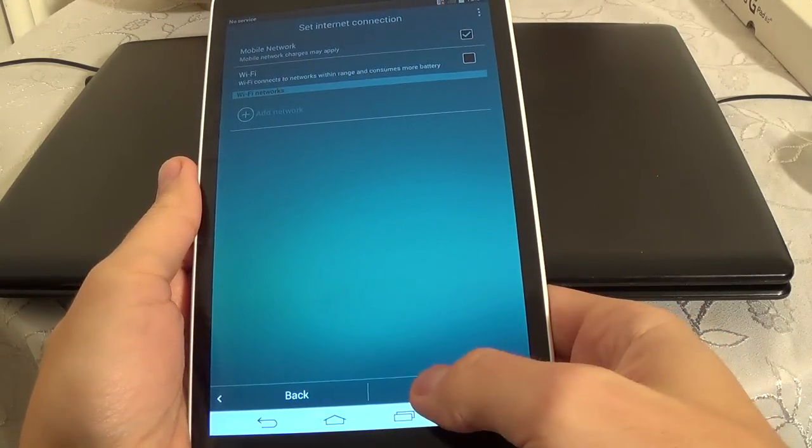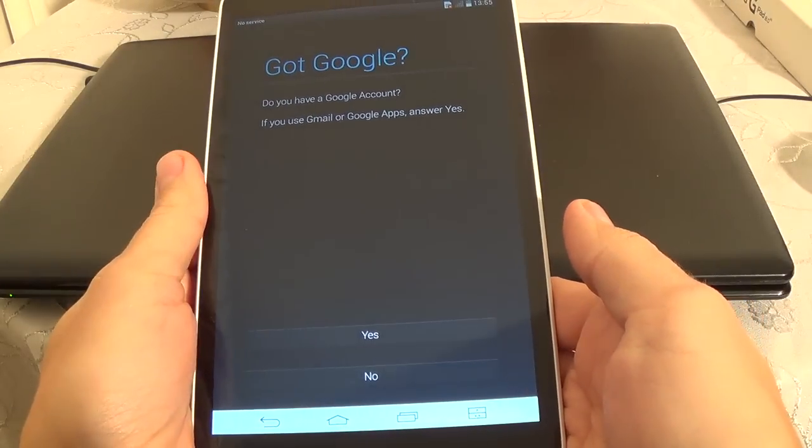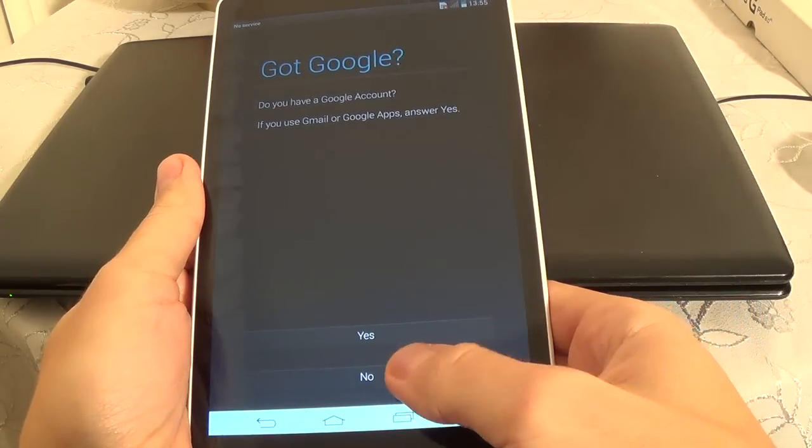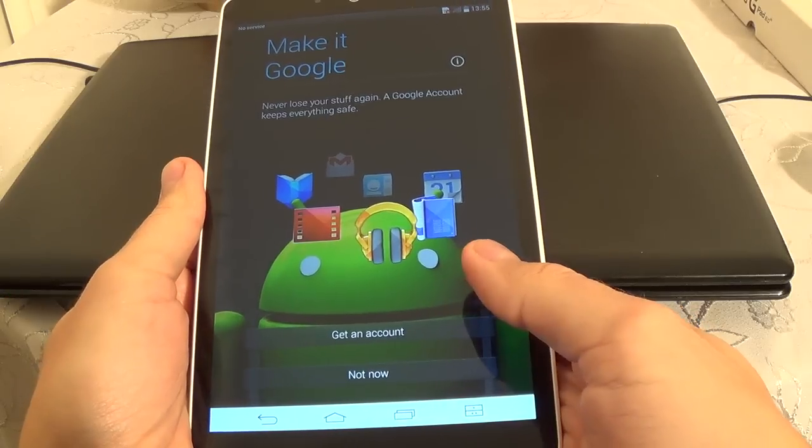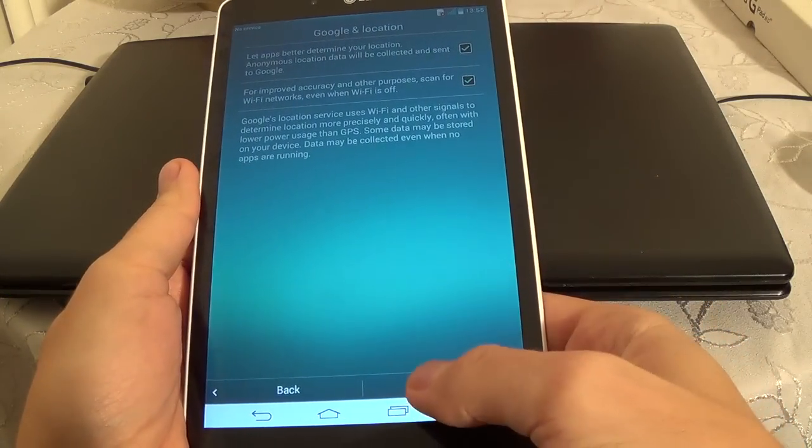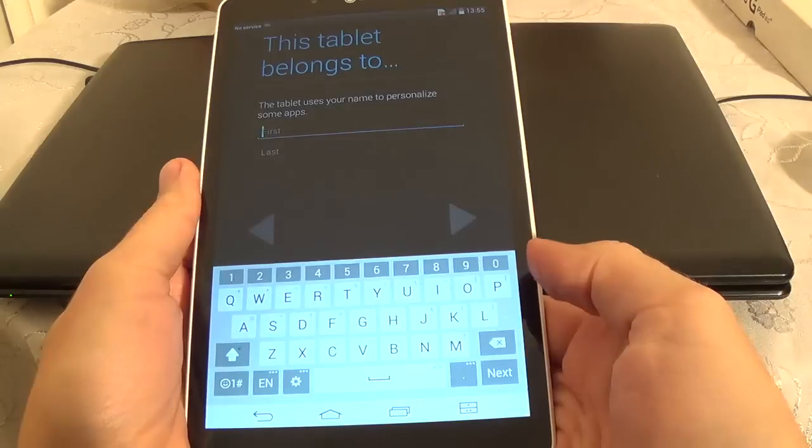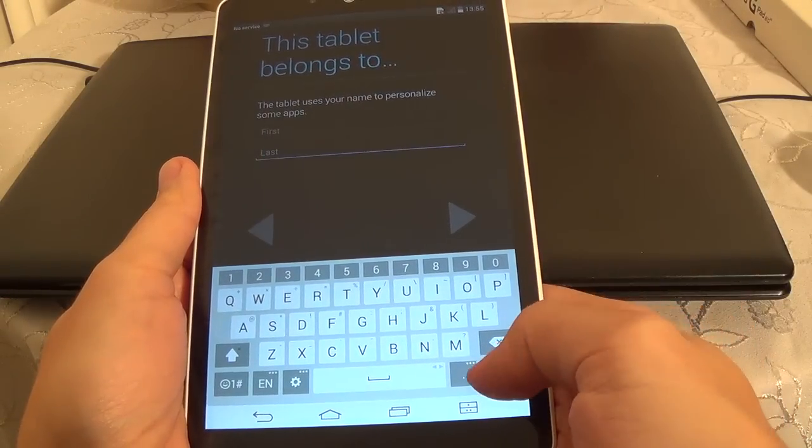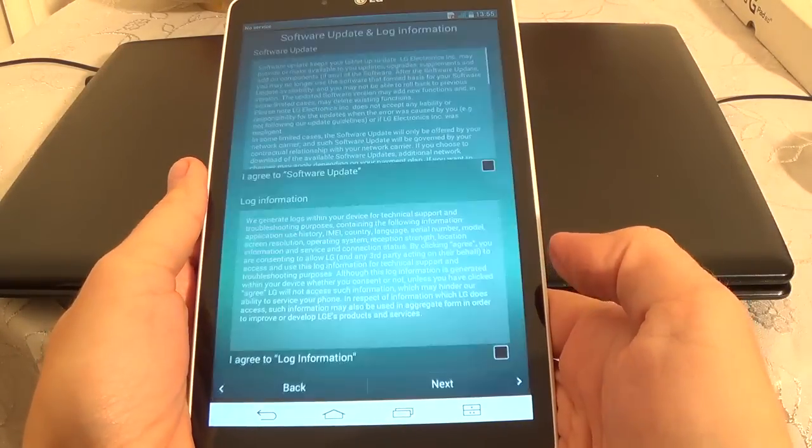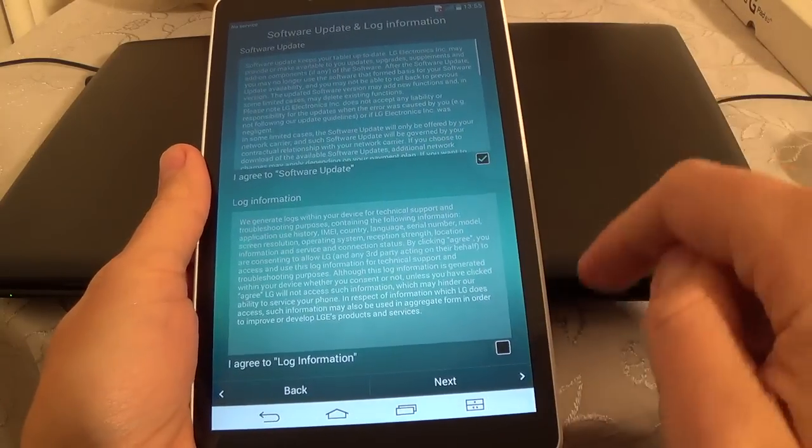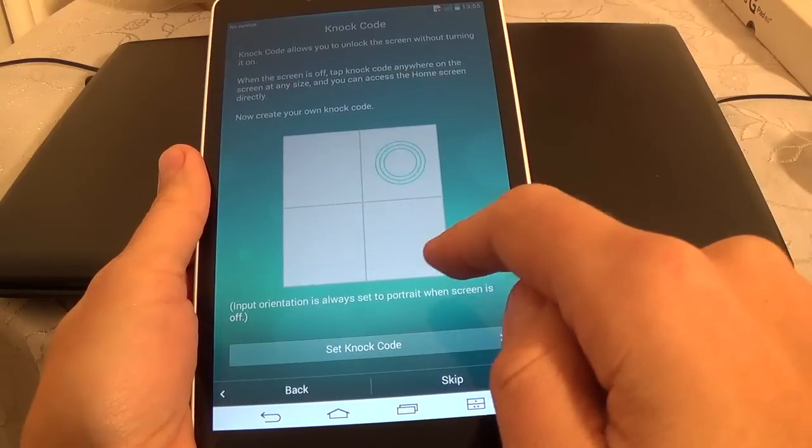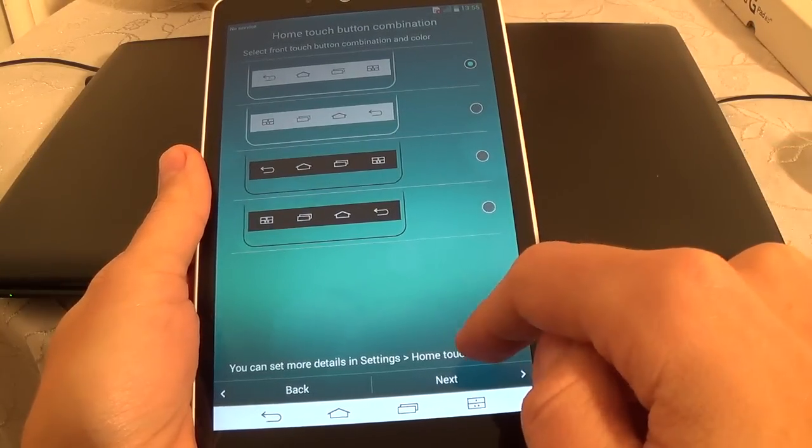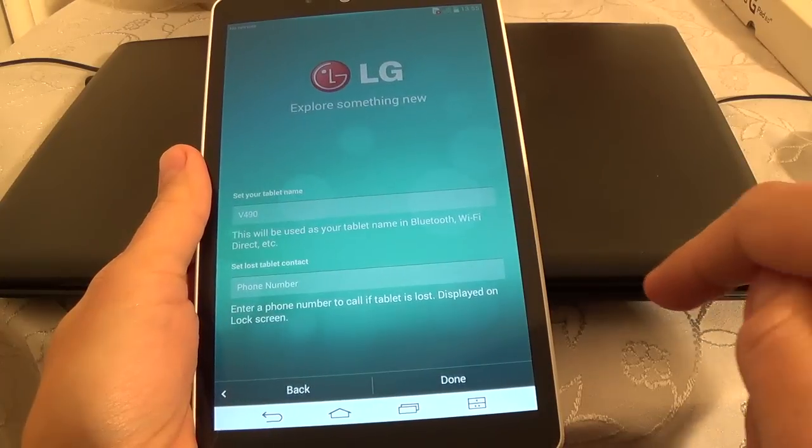Next, do you have a Google account? No, skip that for now. Next, agree and press next, skip.